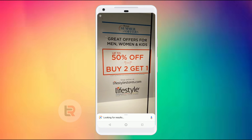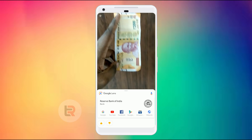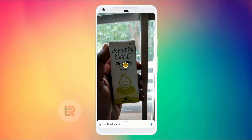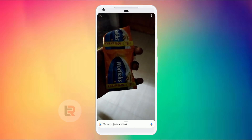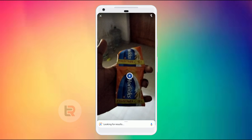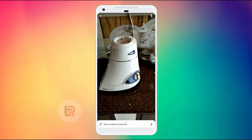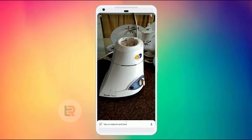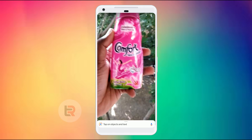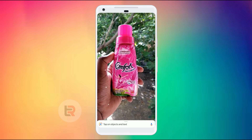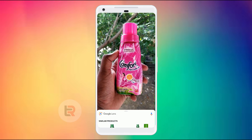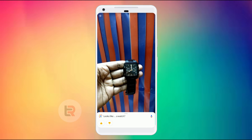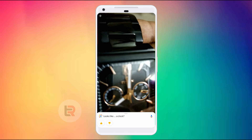If you scan this bottle, it identifies it — it comes up as a syrup. This blue label is identified, there is a lot of text on the side and that text is read. The logo is identified. If you scan a watch, it identifies it — it looks like a clock.